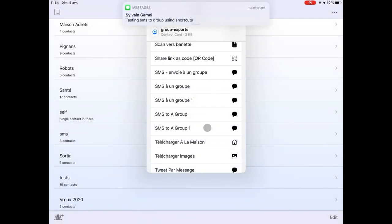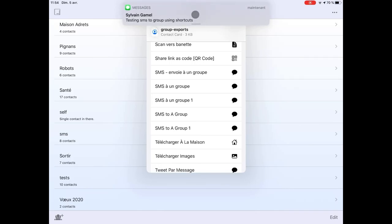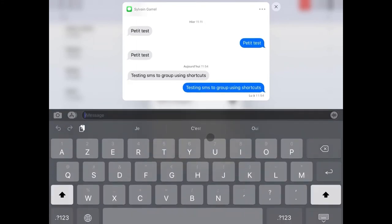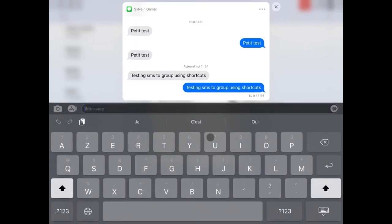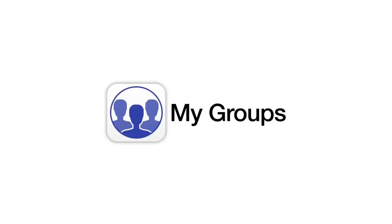You validate, and then the shortcut runs, the message is sent, and you receive it. This is how you can use the shortcut to send a message to group contacts.